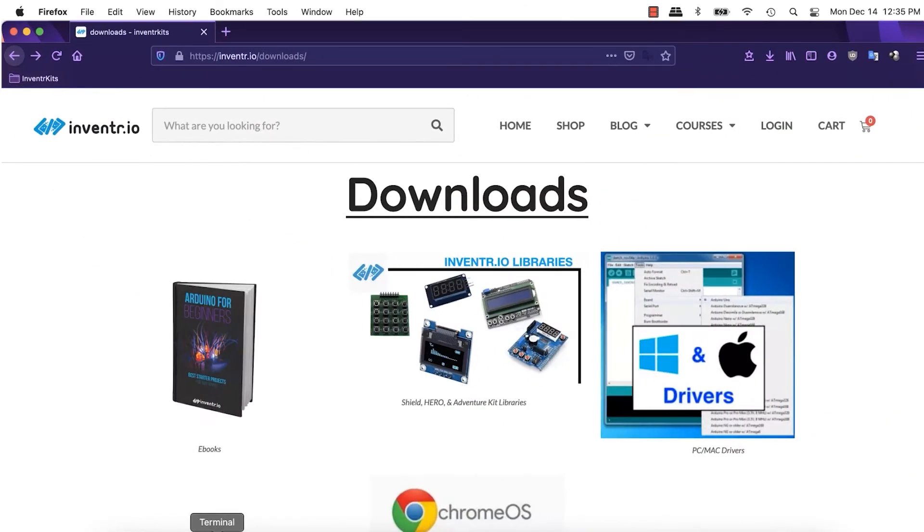And the chance that we forget, everything's always in the download section, or in the Inventor.io slash download. So, if you go to downloads, there should be a link here.